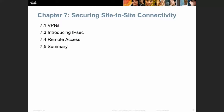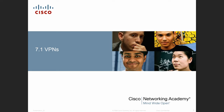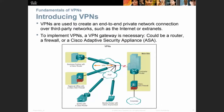In this chapter, we are going to cover VPNs again. VPNs are used to create an end-to-end private network connection over third-party networks such as the internet or extranet to secure it.